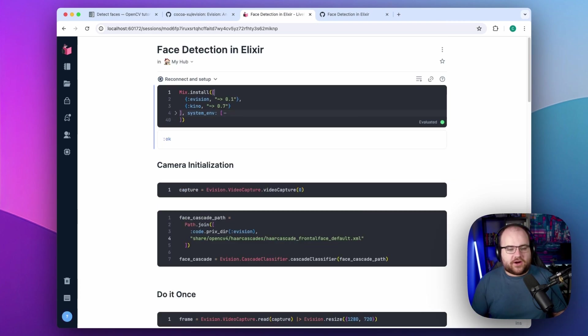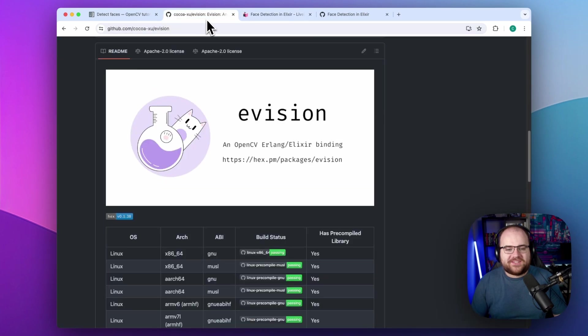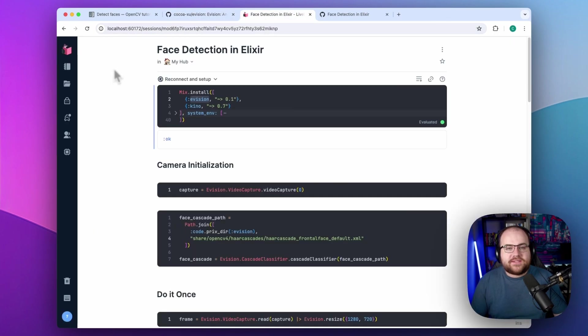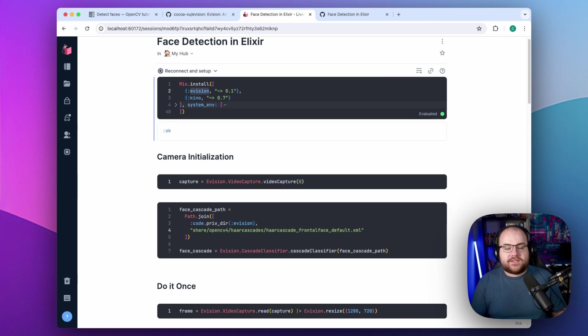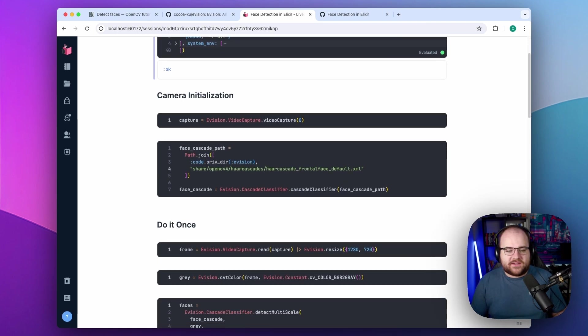To get started, I install a package called eVision, which is maintained by a wonderful Elixir dev named Coco. This library is an Elixir binding for the open source computer vision library called OpenCV.